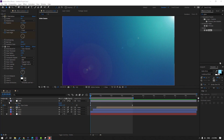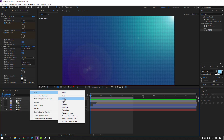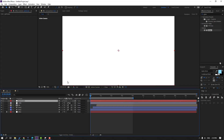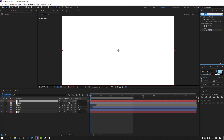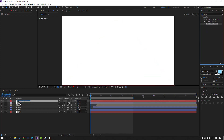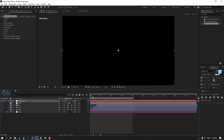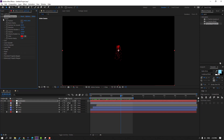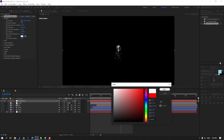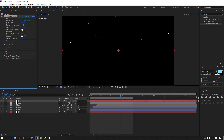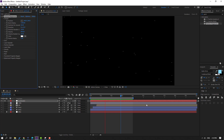Finally, right-click, New, create a Solid, name it 'Particle', click OK. Go to FX Presets, search 'Particle', select Particle Playground and apply to this solid. Enable solo to preview. Open Cannon, change color to white, change the radius, and set velocity to 400.